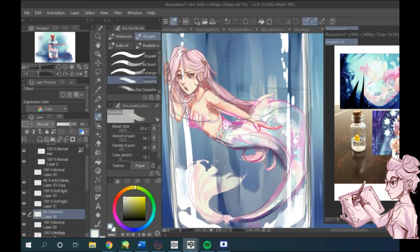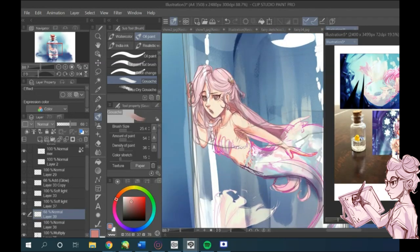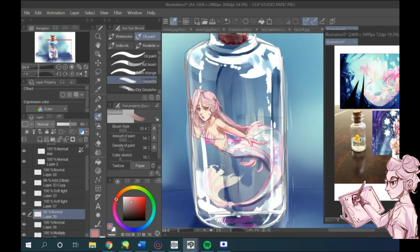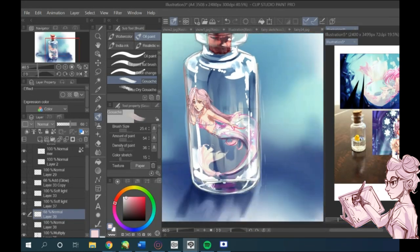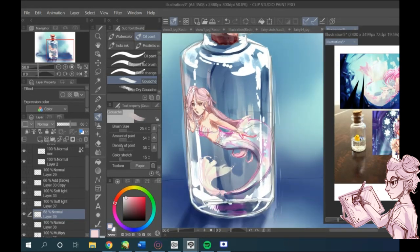And that gives off this really cool reflective surface kind of feel, and really brings that to life.